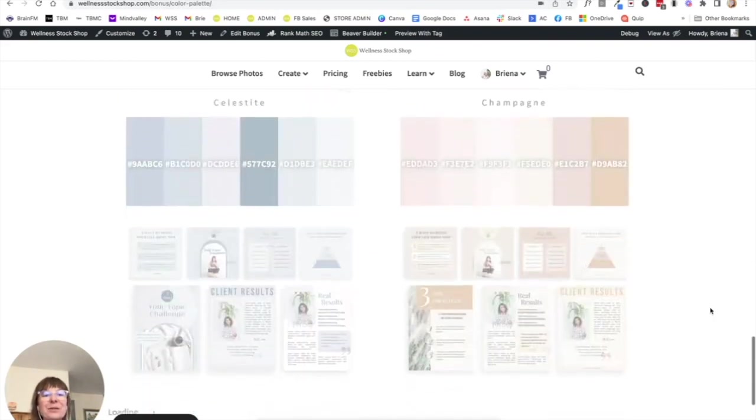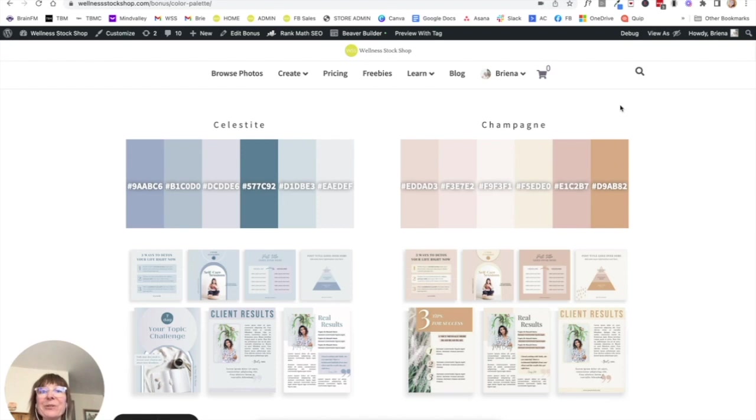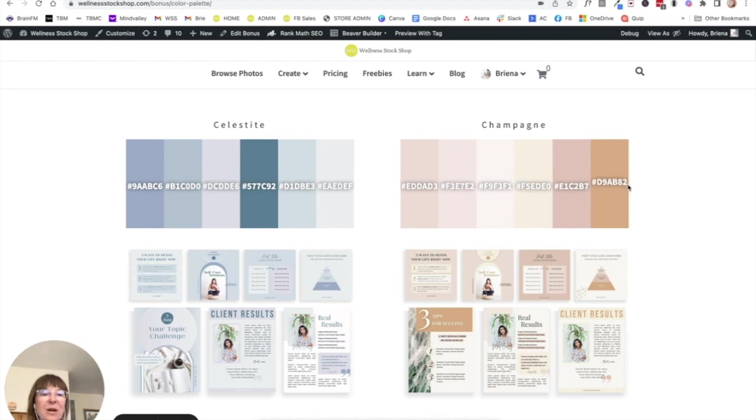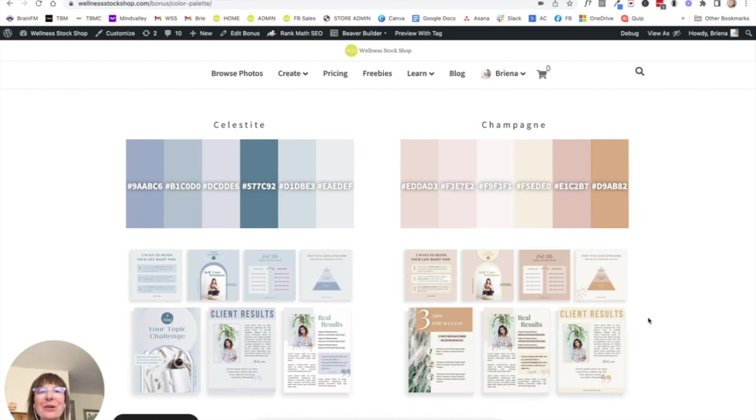So for the sake of designing our beautiful feed today, I am going to use this champagne color palette. You can see here, it's got all the hex code numbers and you can see what it can look like once it's applied to your social media graphics. This is super handy because you don't have to guess at what it's going to look like. You already see it right here.